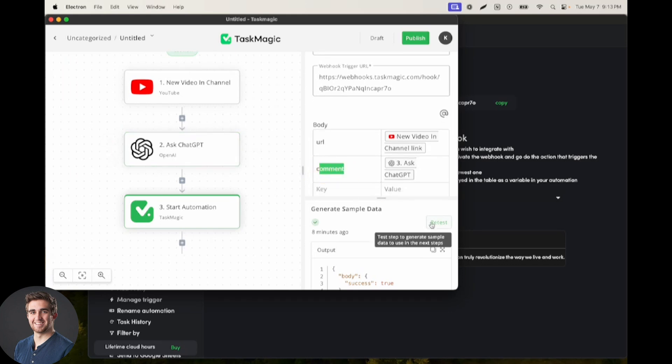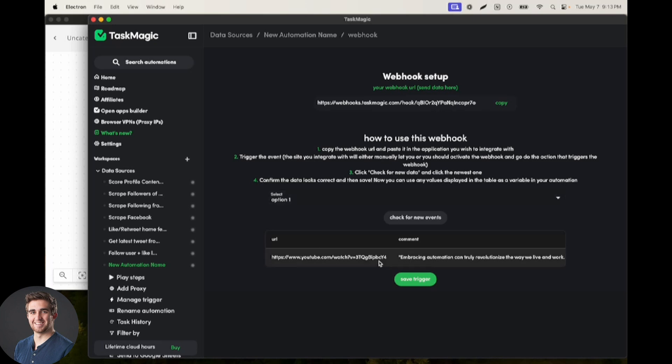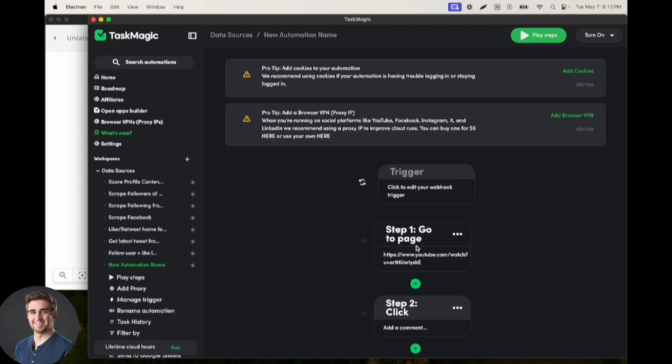So when I tested this step, I can go back into TaskMagic and click check for new events at my trigger setup and select the option or any options that I've sent with the data I'm looking for. We can save this, and that's going to then save those as variables in our automation.